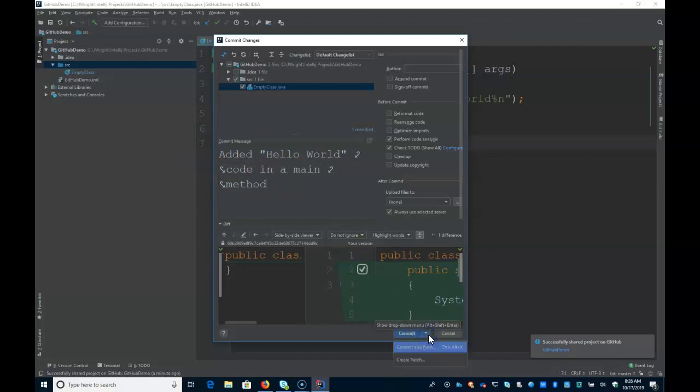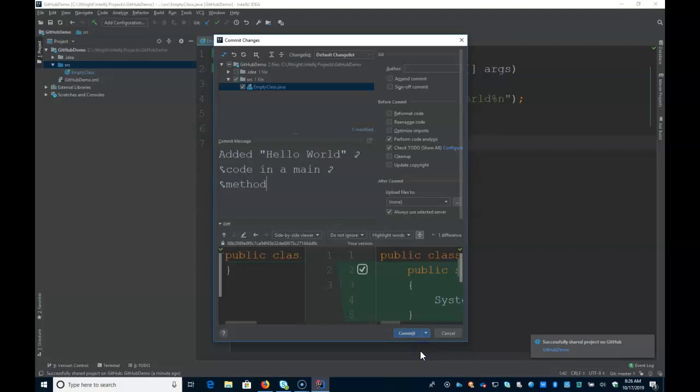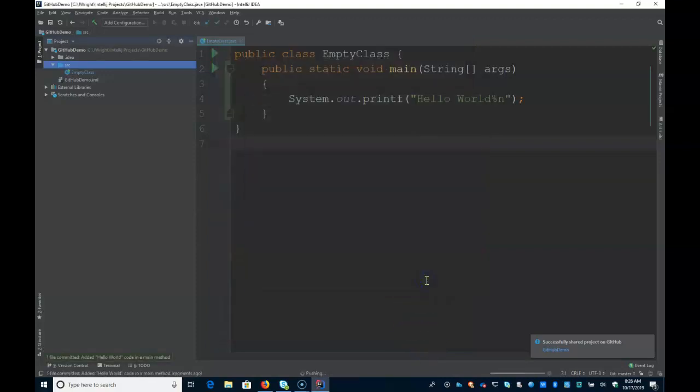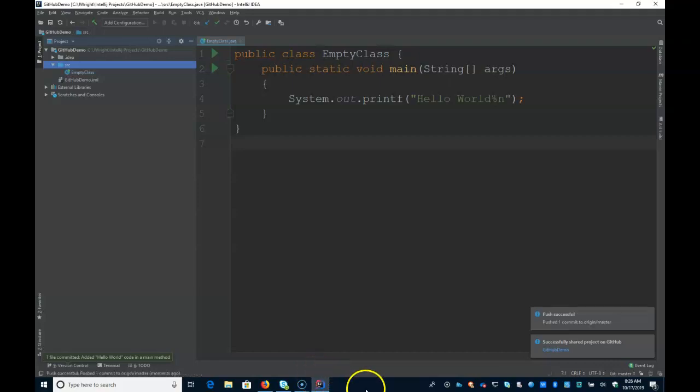And here you can see there's a commit and push. So what this will do is it'll commit it both to the local repo, but it'll also push it to the cloud. So I'll say commit and push. And push. And you can see here it's pushing. And it's been updated.